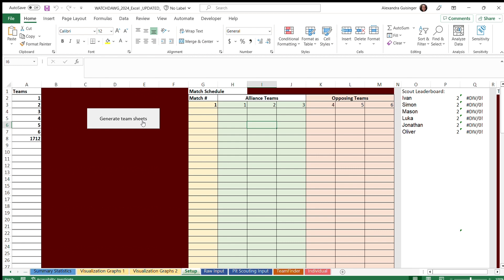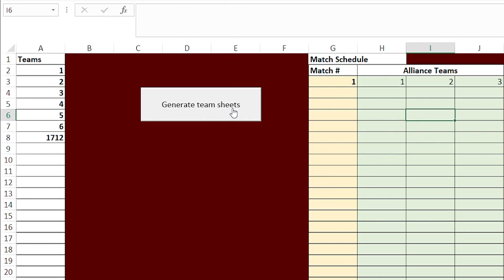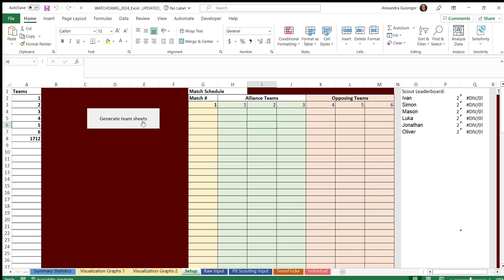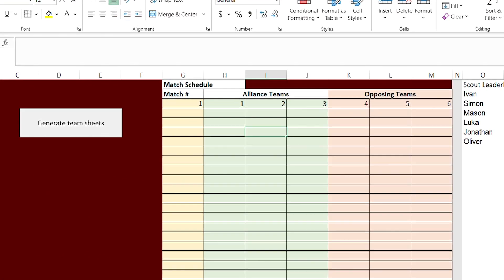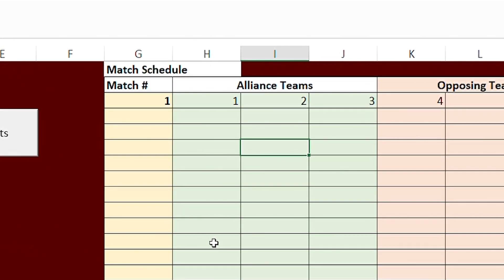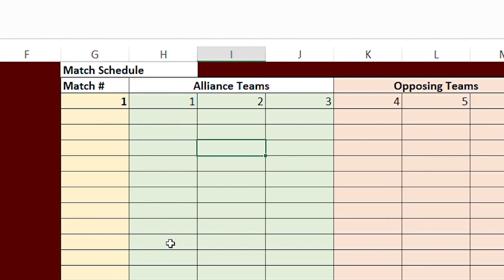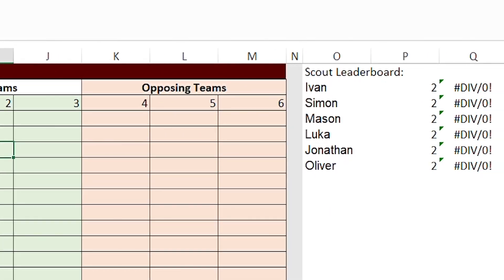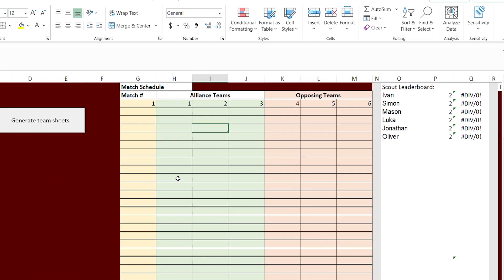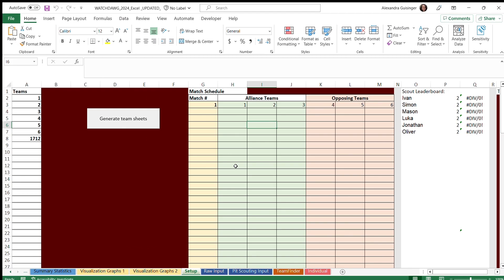First is the setup sheet, and on the left of the sheet you can see all the teams in the competition. Although we only have seven teams here, you can input a total of 100 teams. You can also input your match schedule in the middle section, and there is also a leaderboard of names of people who have scouted matches during this competition.